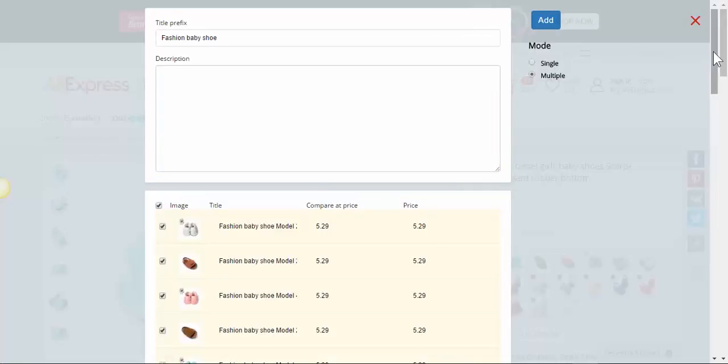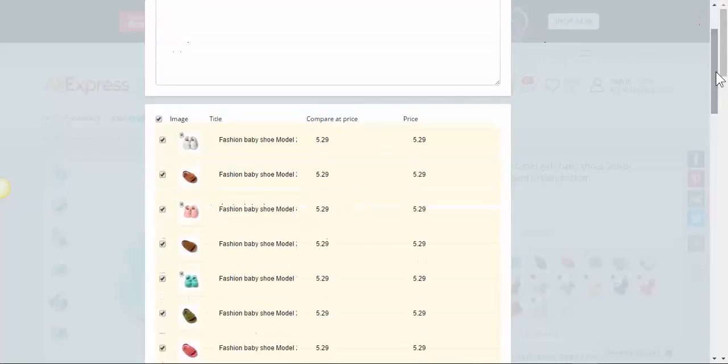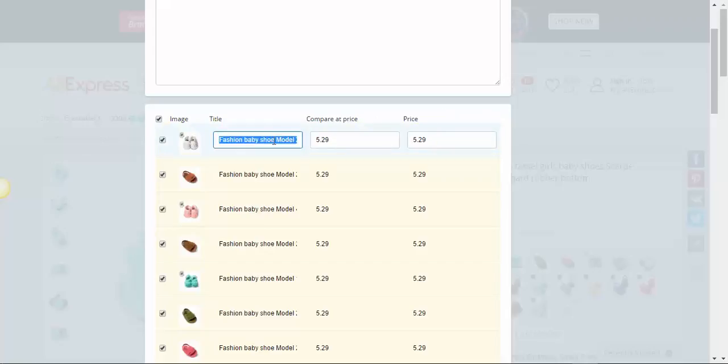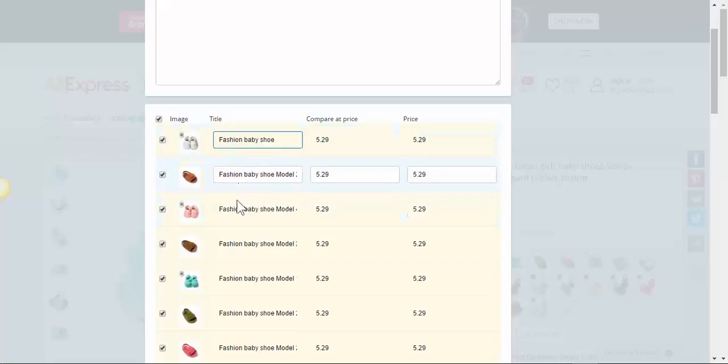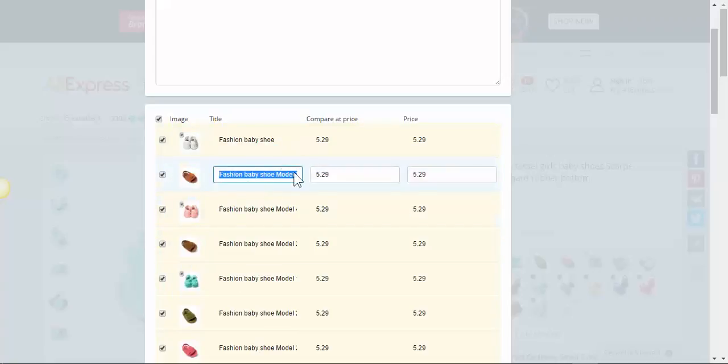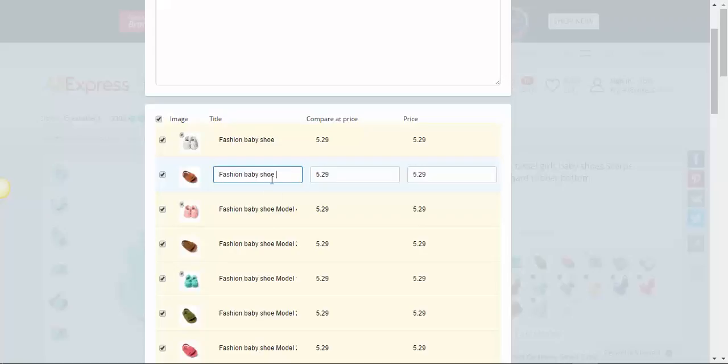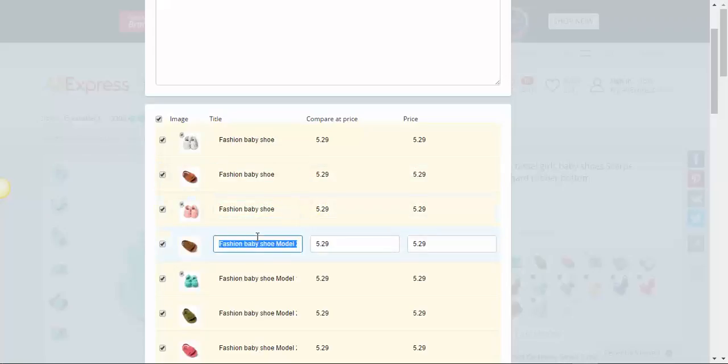Now, if you want to change the title, it's better to change it for each product to have a different title. You can do it. And if you want to leave it the same, just copy and paste it.